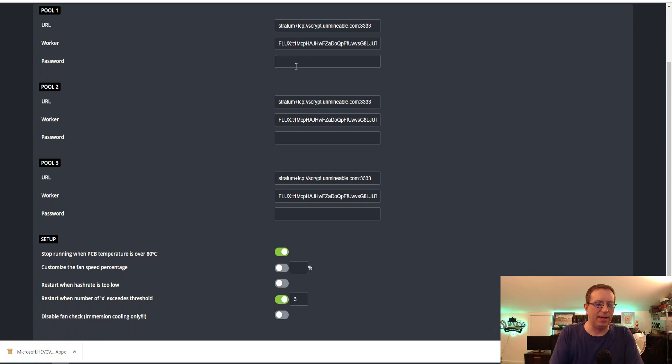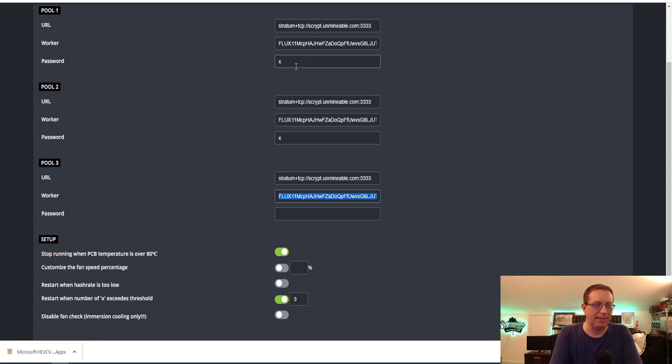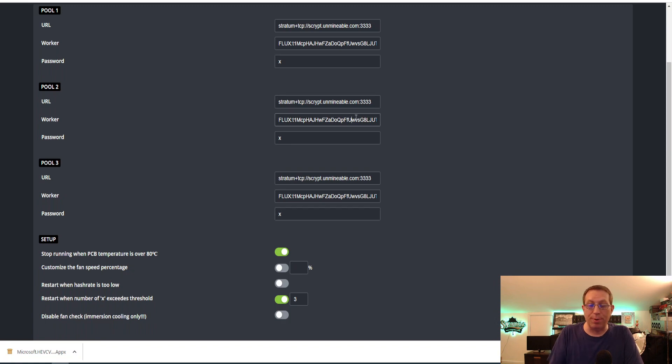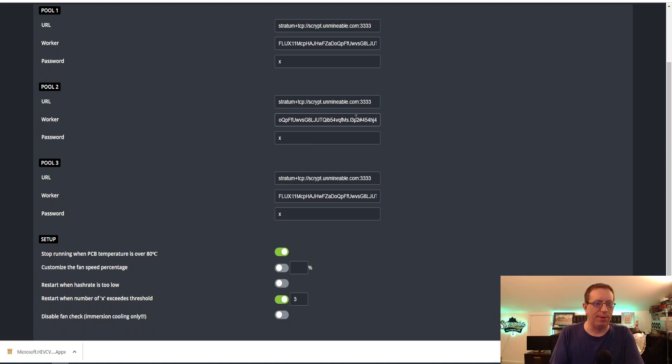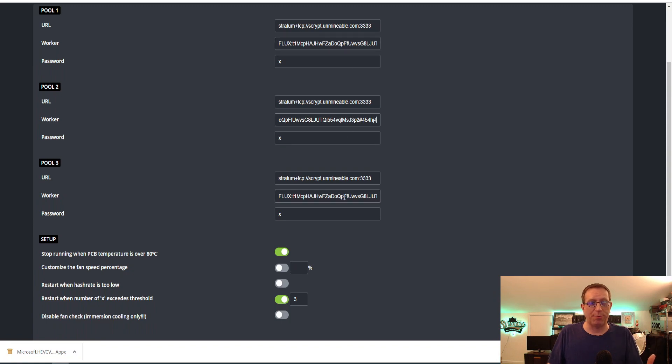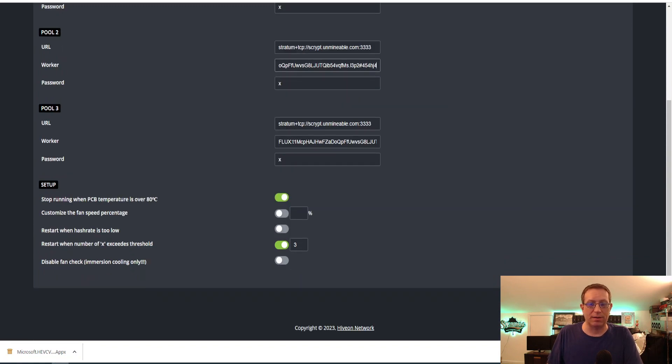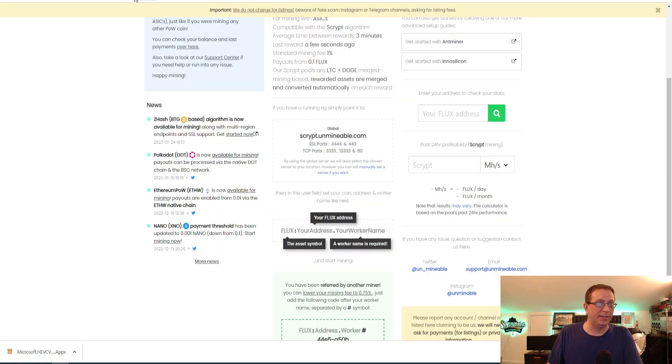And then in here, we're just going to go ahead and put an X for the password. Lowercase x. And an X there. Again, if you did want to put that referral code in, you would hit Pound. And then, I don't remember mine offhand, you'd put it in like that. And that would be it. You'd put that in all three sections. And that would be the same thing. You'd come down here, click Save and Apply. And you should be off to the races.